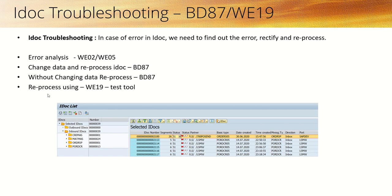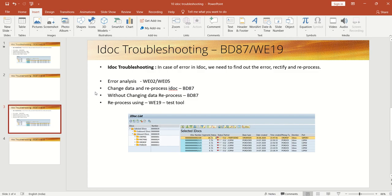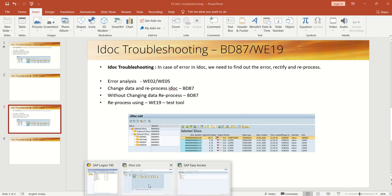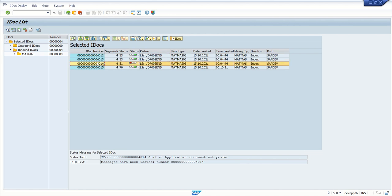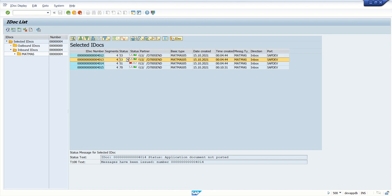Now we'll see how to reprocess the IDoc with WE19 transaction code. In WE02, the first three IDocs were in error status shown in red. Now I can see the first two are successfully posted and the third one is still in error status, so copy this IDoc number.